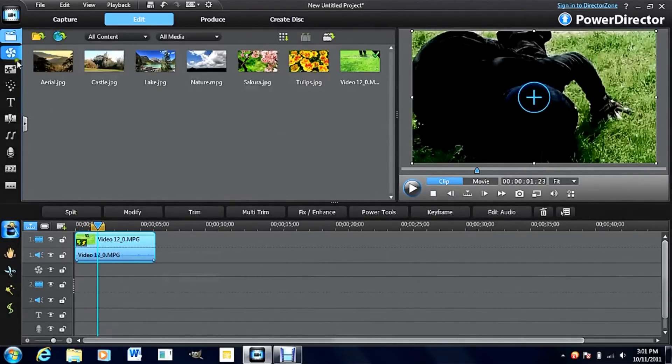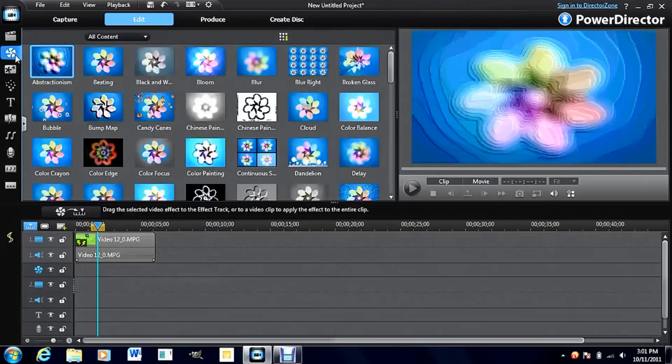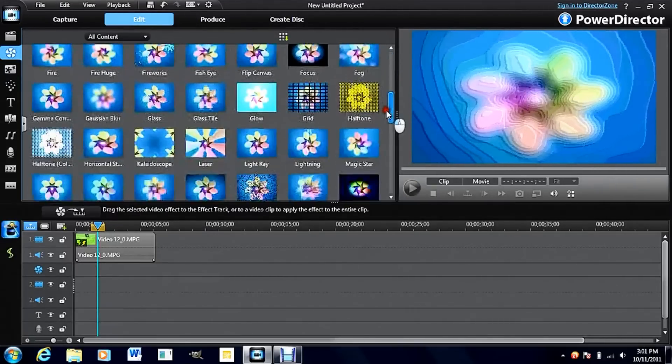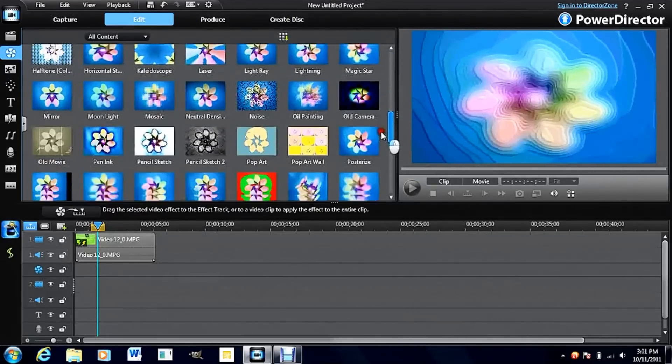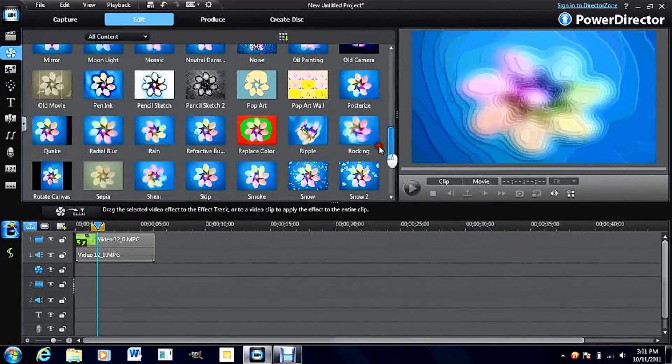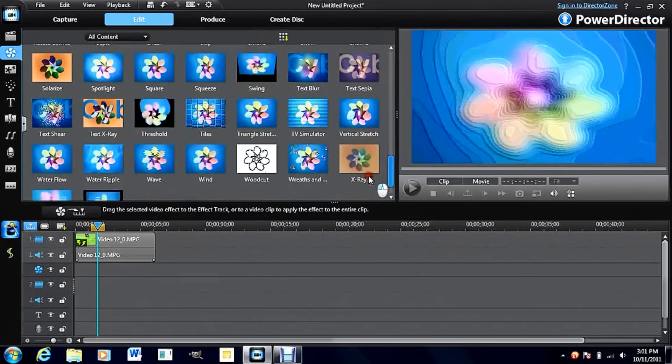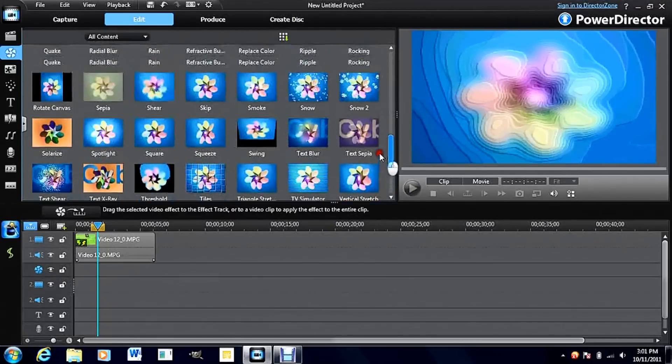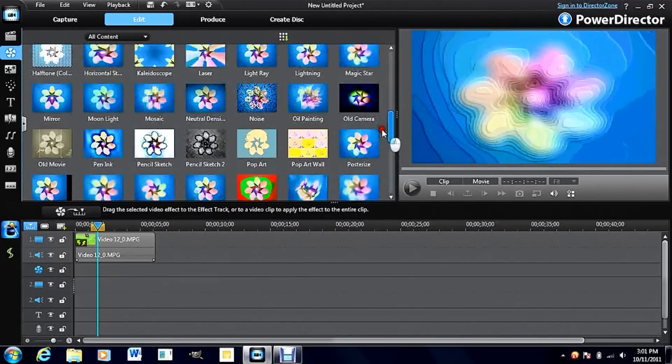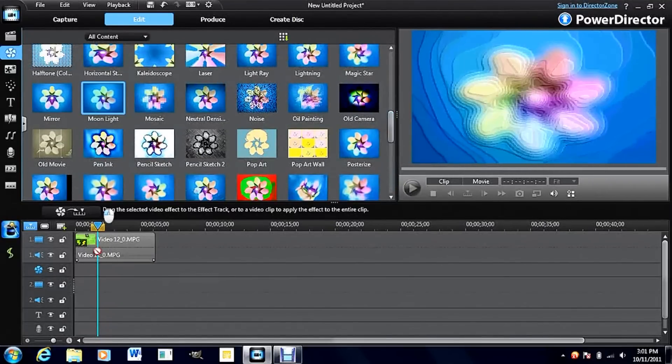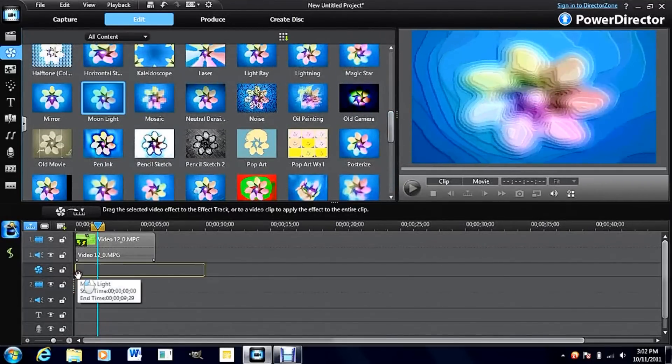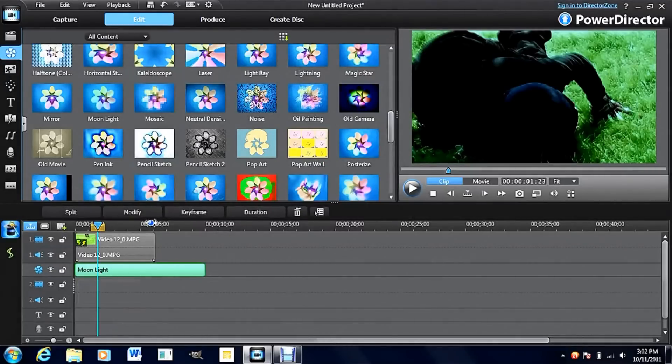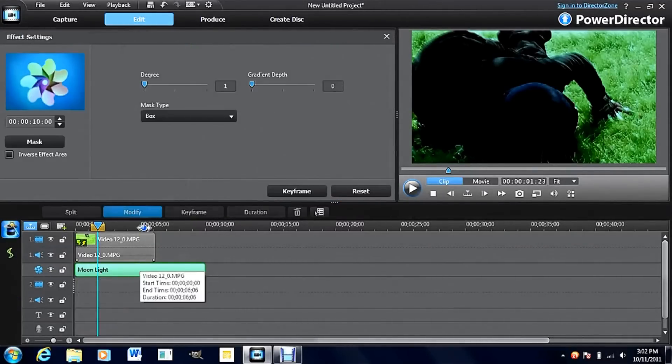But there's one more thing. Go into effects and find this cool effect called moonlight, I believe. If I can find it. There it is.